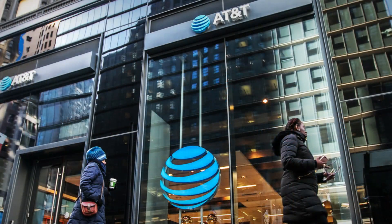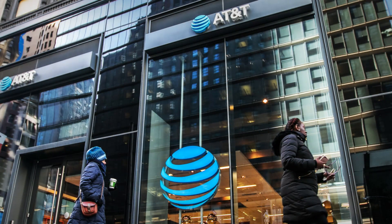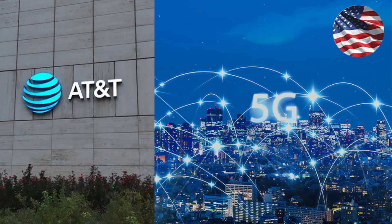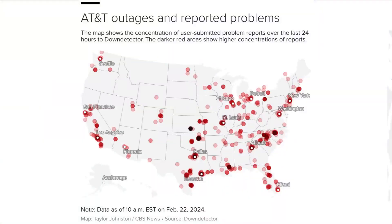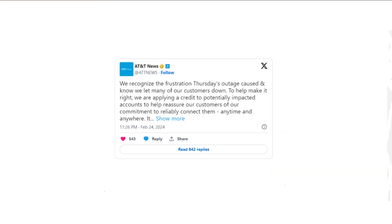AT&T is one of the largest mobile and internet service providers in the U.S., covering approximately 290 million people with its 5G wireless network. In February, the company experienced a major outage that affected tens of thousands of phone users, resulting in an apology and a $5 credit offer for those affected.